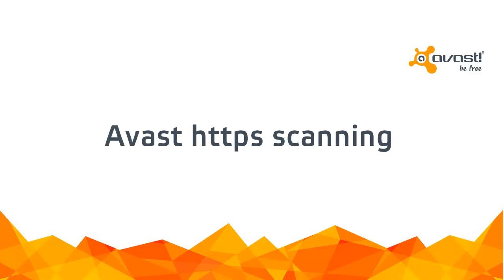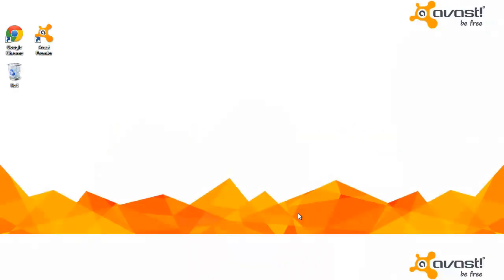Welcome to the Avast Online Tutorial. The Avast 2015 web shield now scans even HTTPS websites.